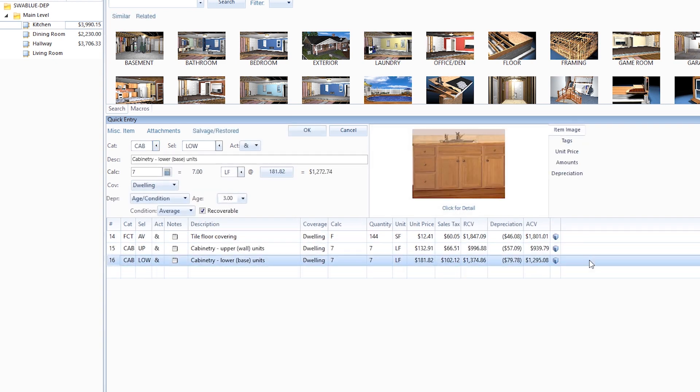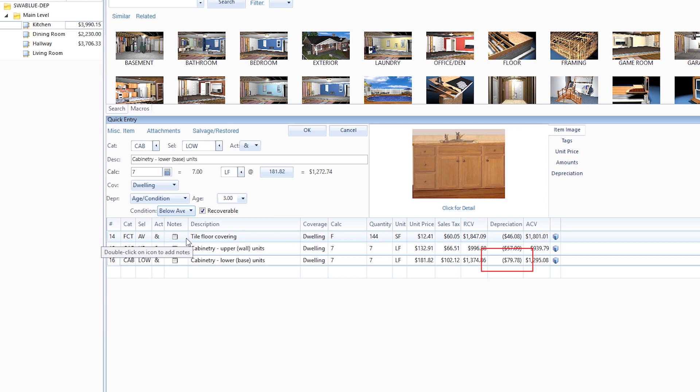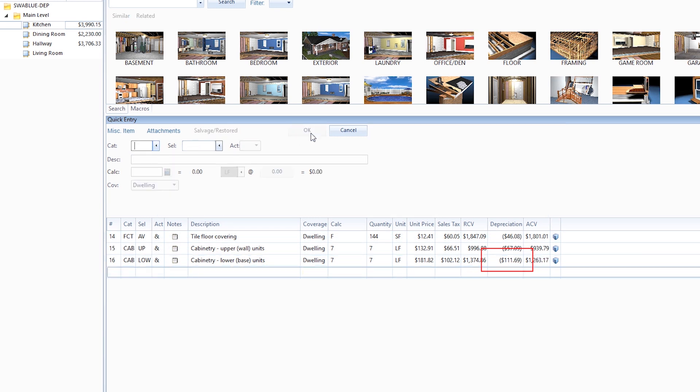Let's click the lower cabinetry, which is only 3 years old, and select Below Average. Now we click OK and see that depreciation has now been changed for the cabinetry.